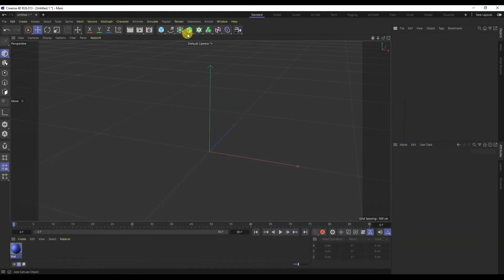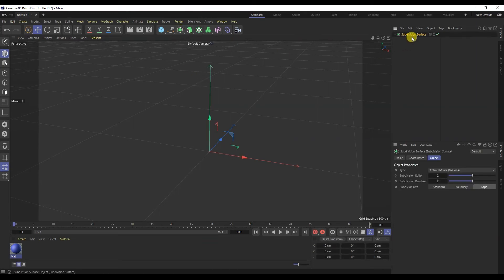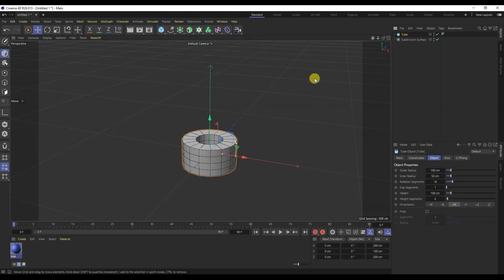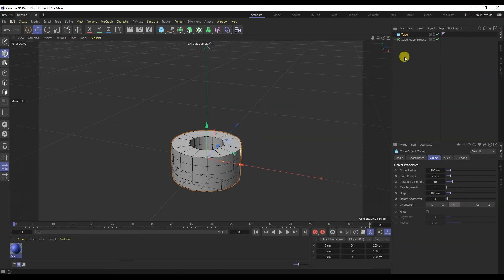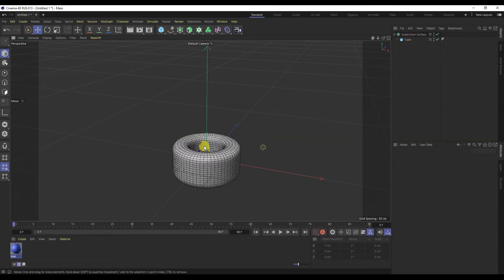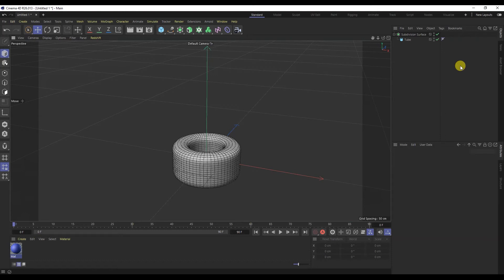Next, subdivision surface. If you need to smooth an object, it will help you. But don't forget that when you add a subdivision, the mesh in the model becomes denser. Therefore, before adding a division, you need to prepare and optimize the model. We will talk about other generators in detail in the next lessons.